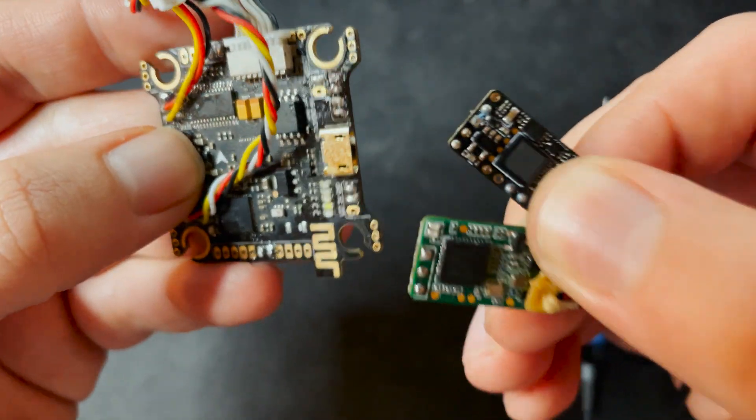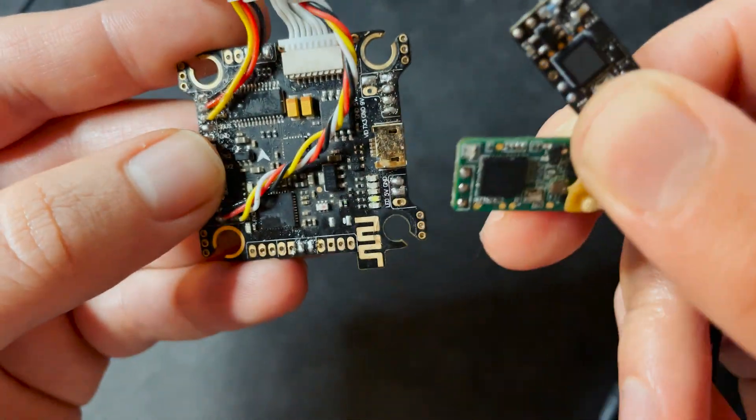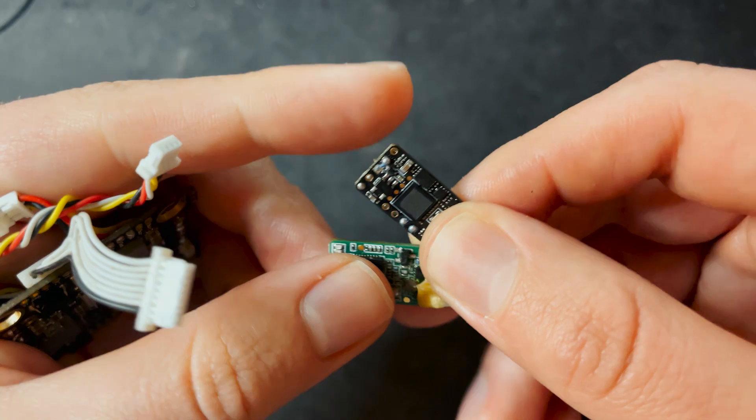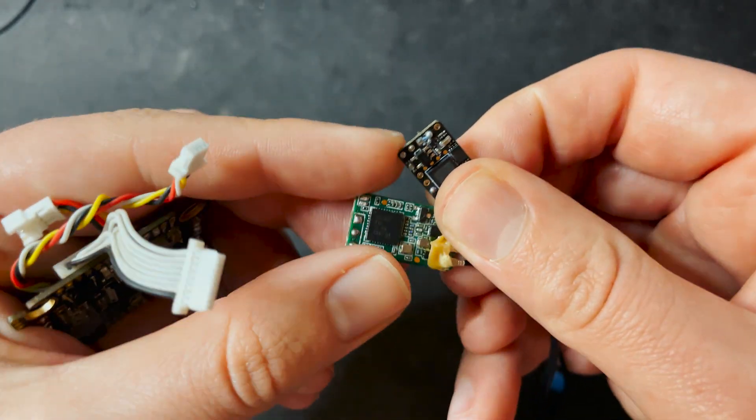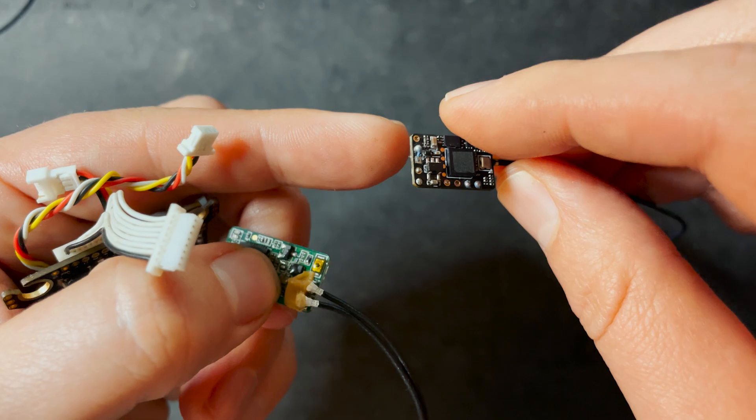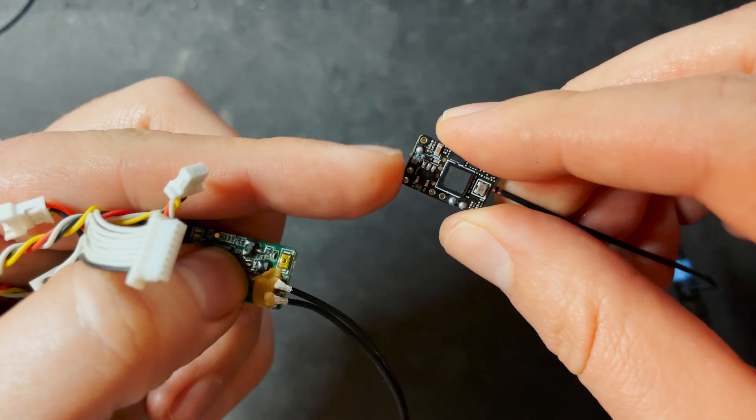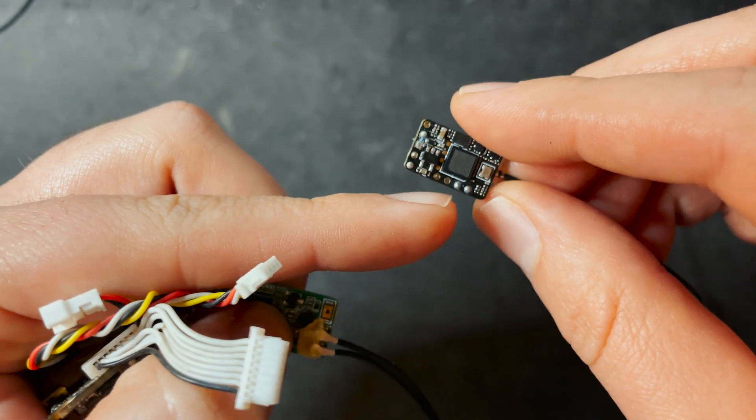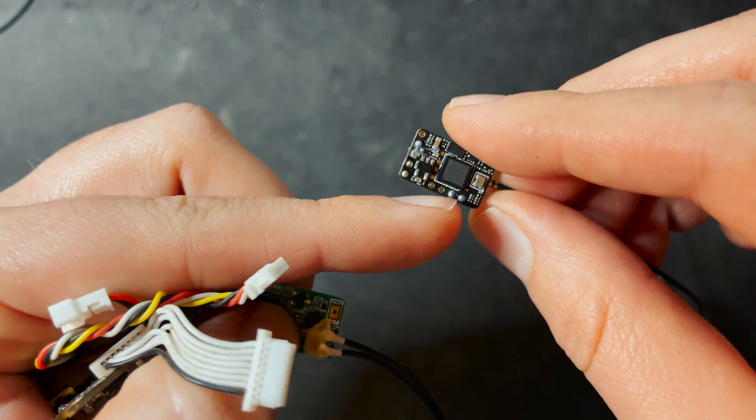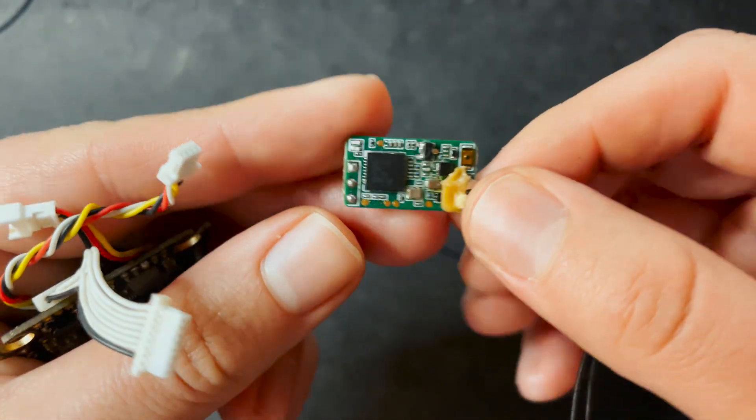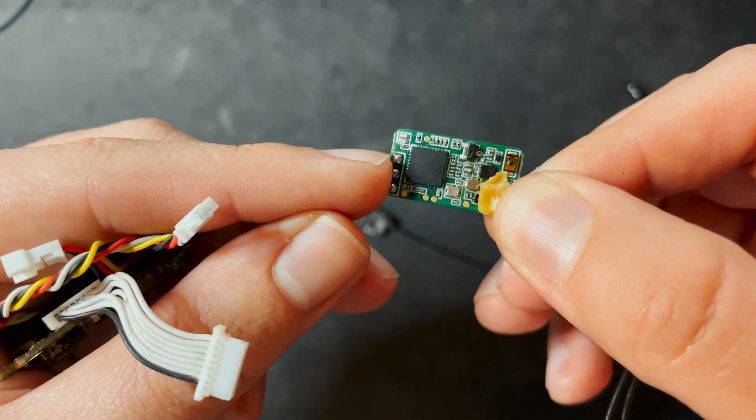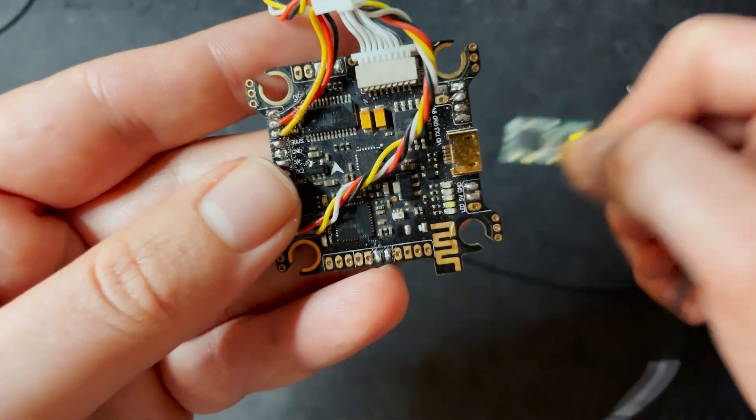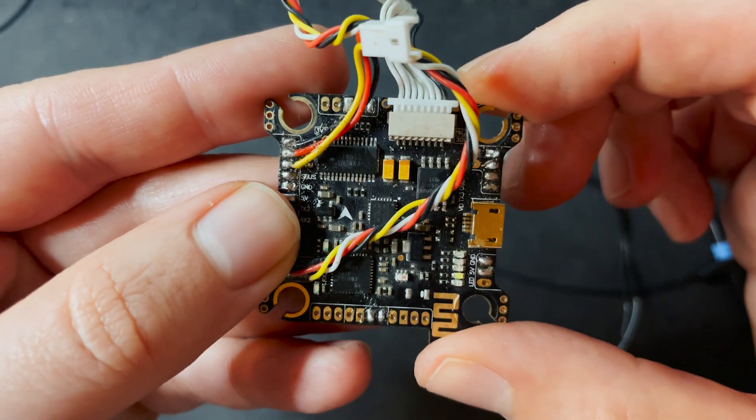All receivers will hook directly up to the flight controller. Depending on which receiver you're using will depend on how you have to hook it up. For this R9M flashed with ELRS, I hook it up using the power pads and then I also use these two pads over here, which are RX and TX. For this XM Plus, I hook it up to the power and then this top pad is SBUS. So it's using a different protocol and that's something that you have to configure on the flight controller.